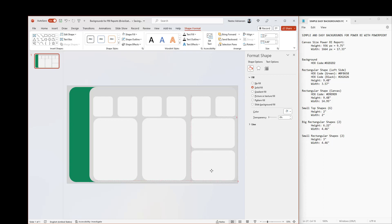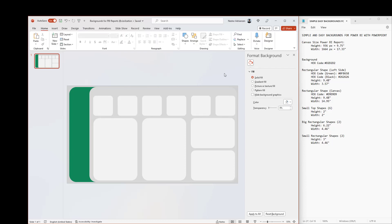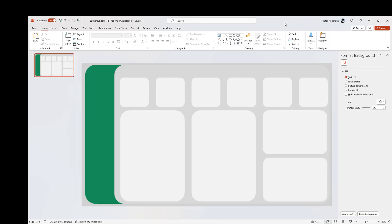If you want, you can also rearrange things a little bit so it looks much nicer. We are almost done — let's minimize this for now and maximize the other one.